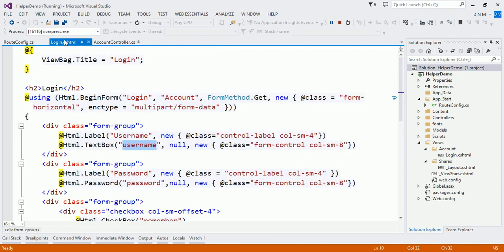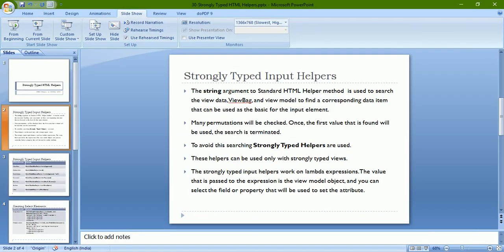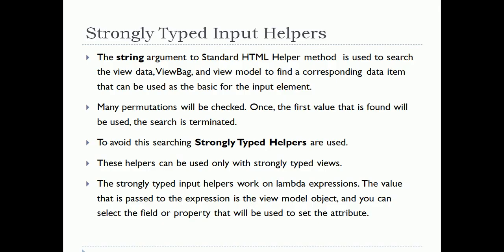Whatever name you have specified to your input element, MVC will search that name in ViewBag, ViewData, and your model properties to get a value from it. If it finds the value, it will be assigned to your input element. To avoid this searching, we use strongly typed helpers.